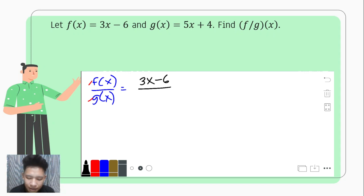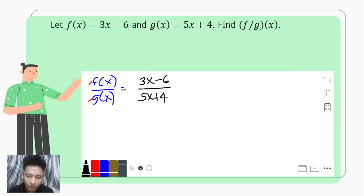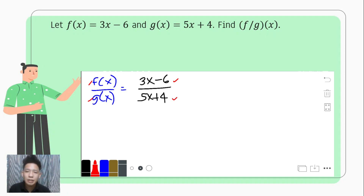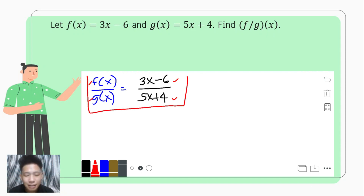We have to think if there are common factors between the two functions so that we can simplify the fraction. But when we look at 3x minus 6 and 5x plus 4, there is no common factor. Hence, f over g of x equals f of x over g of x, which is 3x minus 6 over 5x plus 4, since we cannot simplify it further.